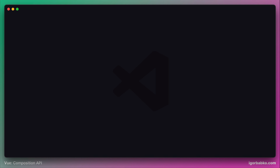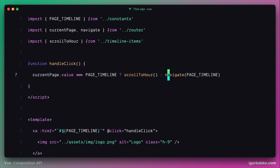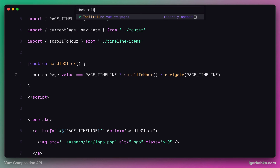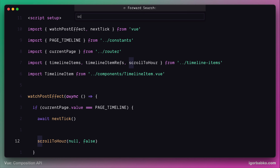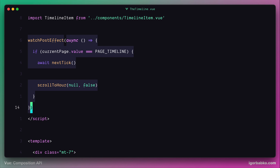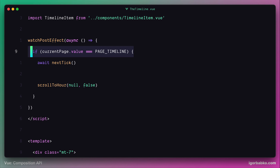Let's consider the first scenario where we have to scroll the page to a current timeline item. This happens inside the logo component when we click on the logo — we're going to execute the function scrollToHour to scroll the page to a current timeline item. Another scenario is whenever we are navigating to a timeline page from a different page, and the code for it we have inside of the timeline component, inside the closure of the watchPostEffect function. Here we're checking the value of the reactive variable currentPage.